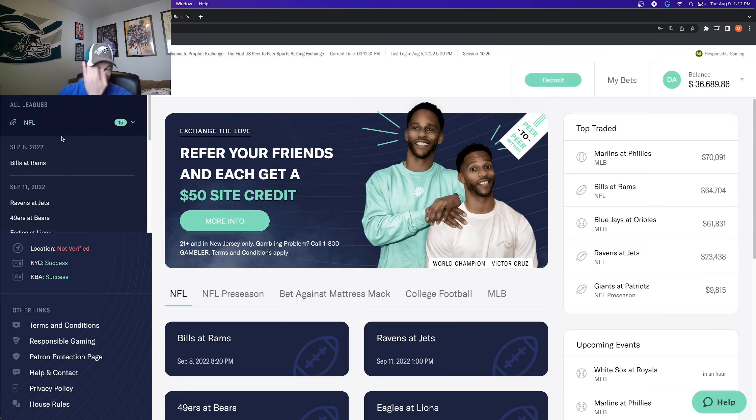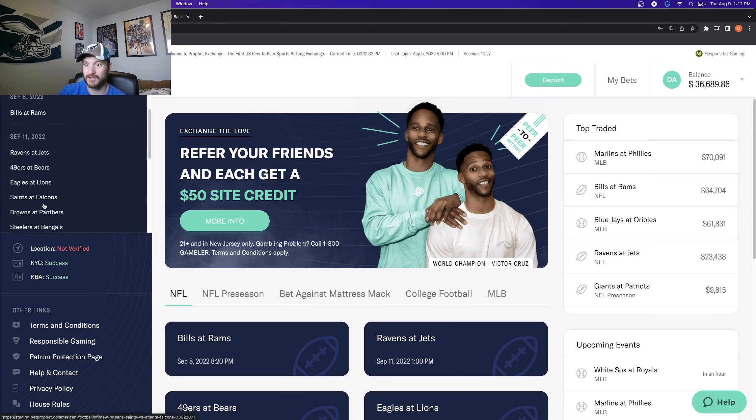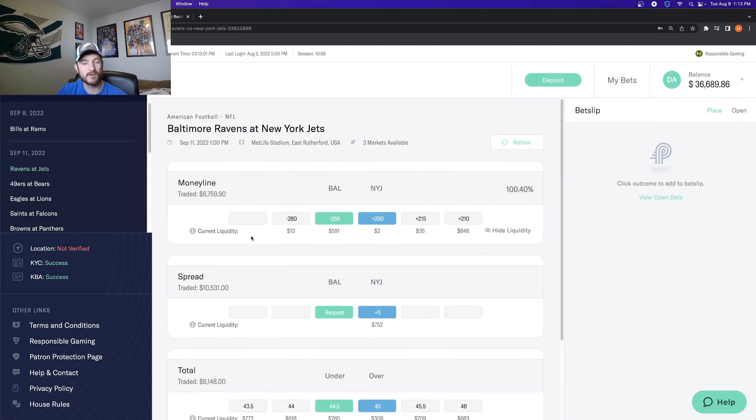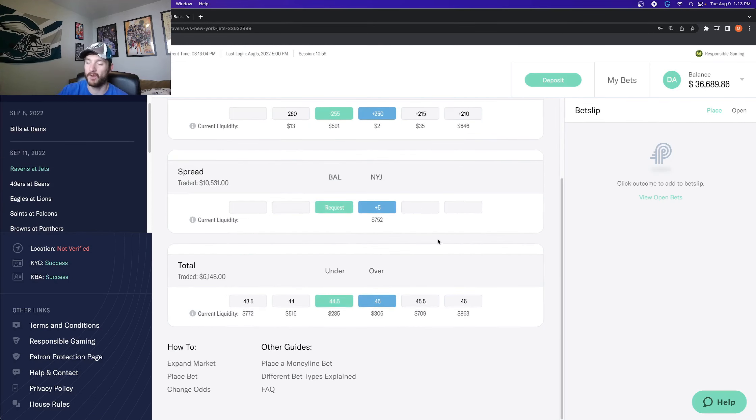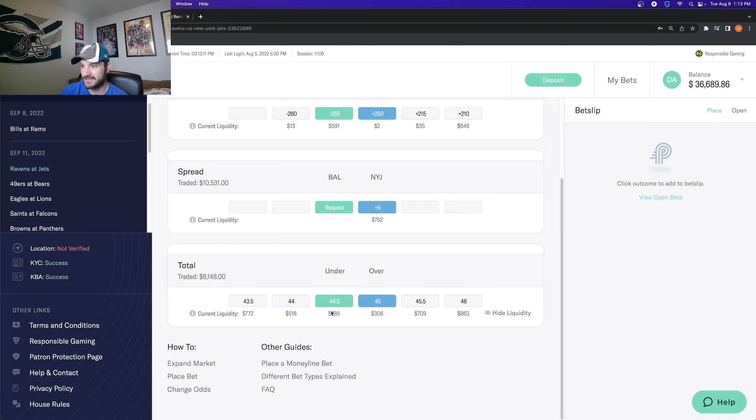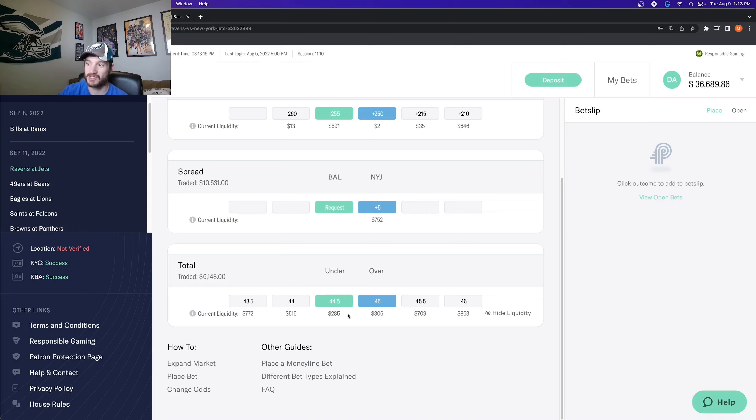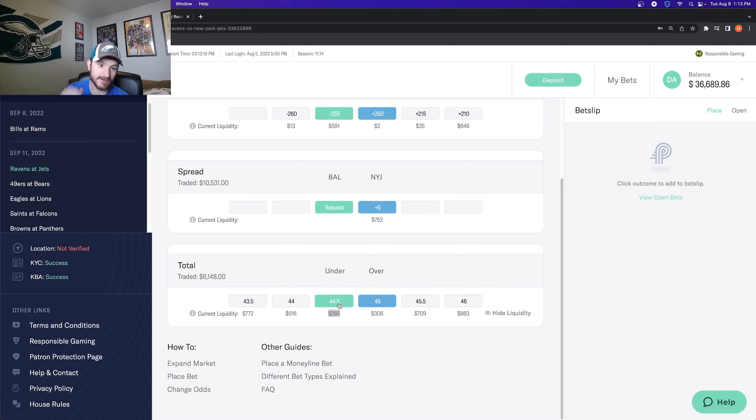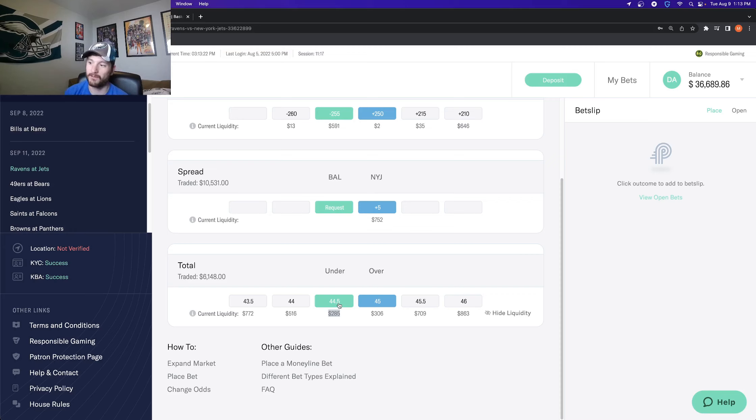So if I go to a game, let's go to the Ravens at Jets. Why not? Probably going to be a blowout. And we'll specifically talk about the over and the under. So we see a bunch of different prices here. This is essentially telling you how much you can wager at these prices. So you can wager up to $285 at the 44 and a half going under 44 and a half. And that will be fully matched.